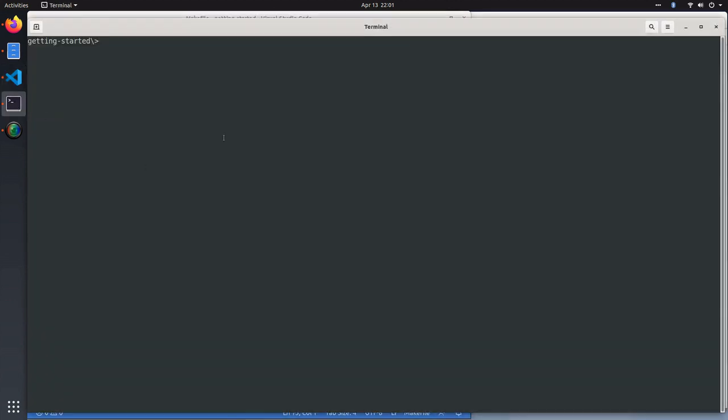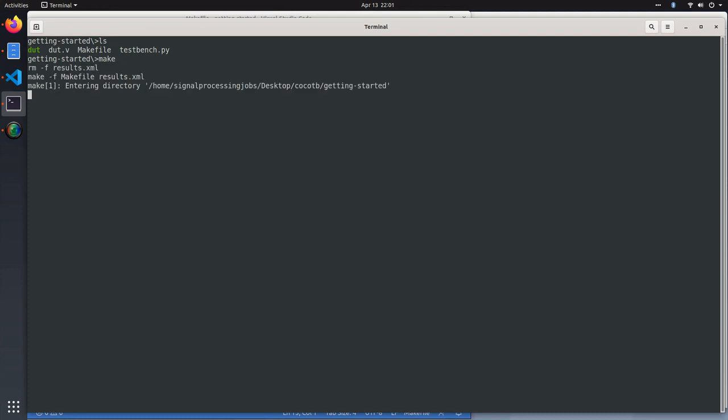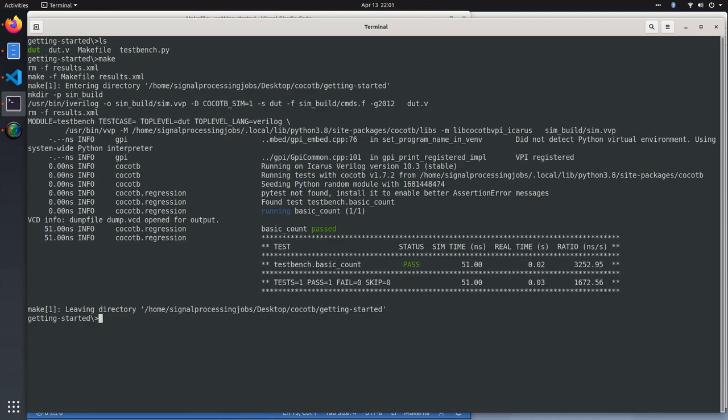If that's all right, all you got to do is simply run make. I'm in the directory here with those three files. If I run make, it'll go out and run the Cocotb test bench and report pass.